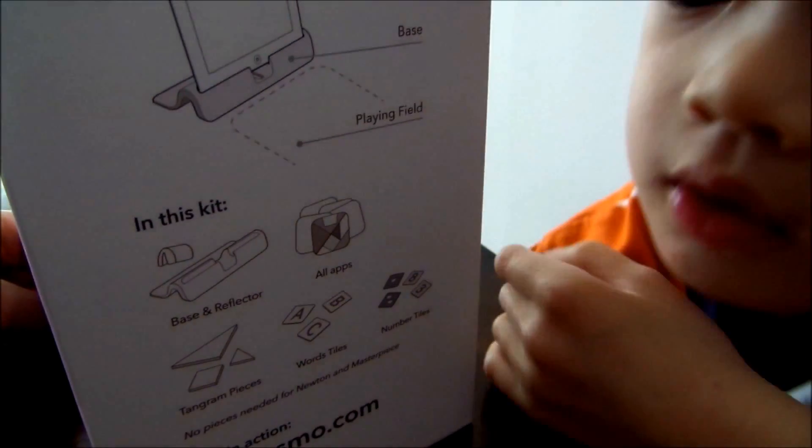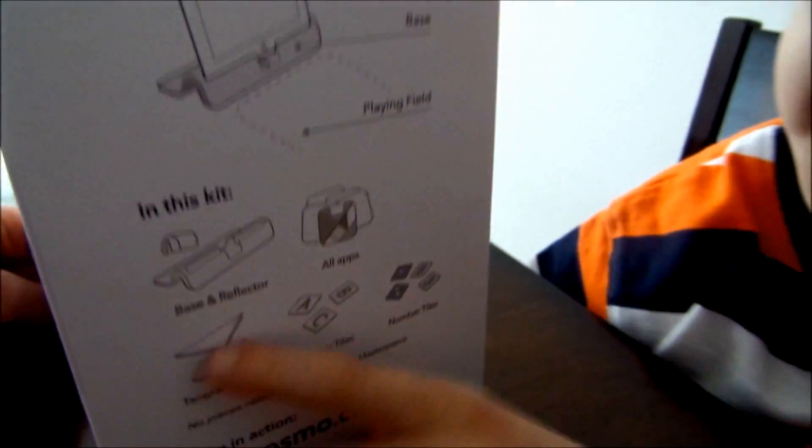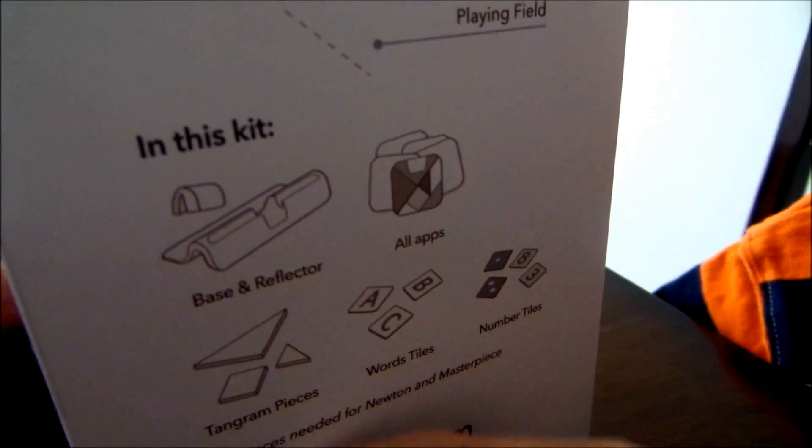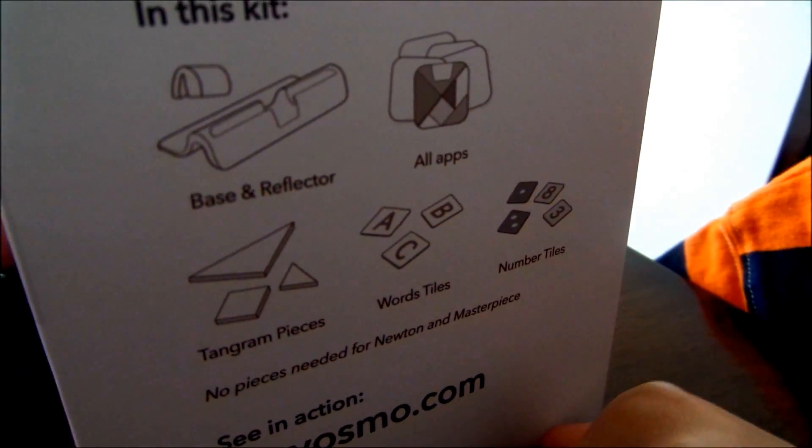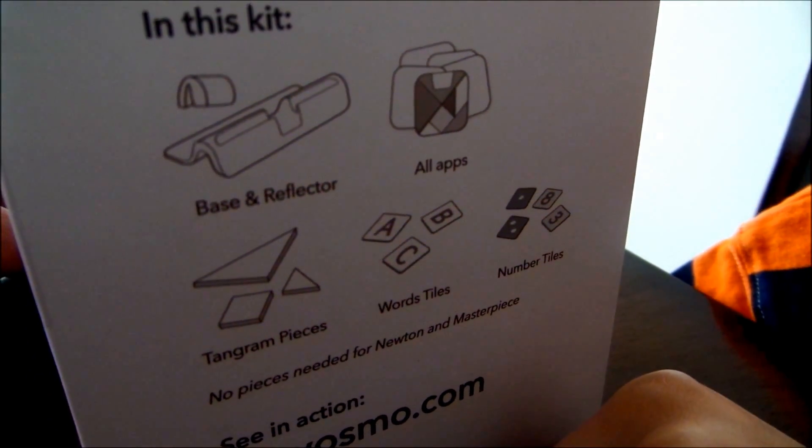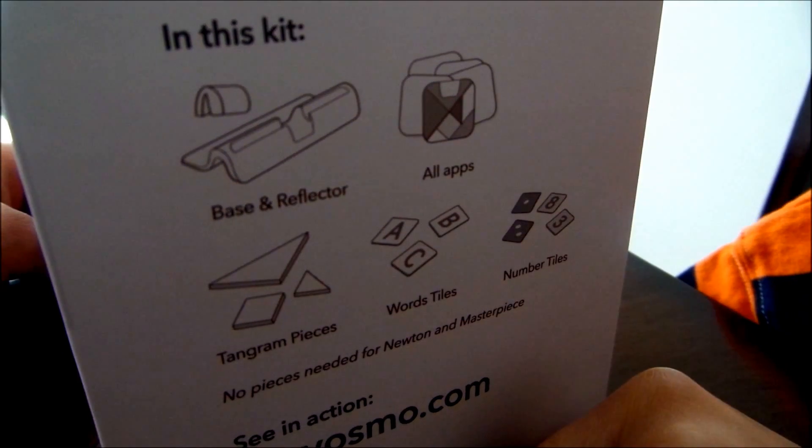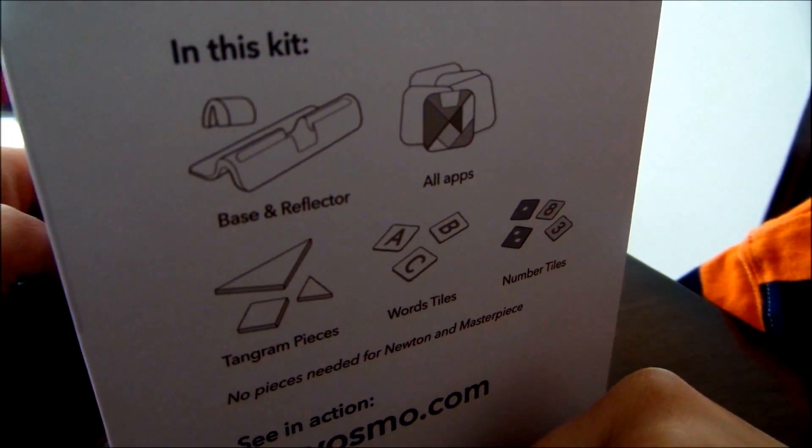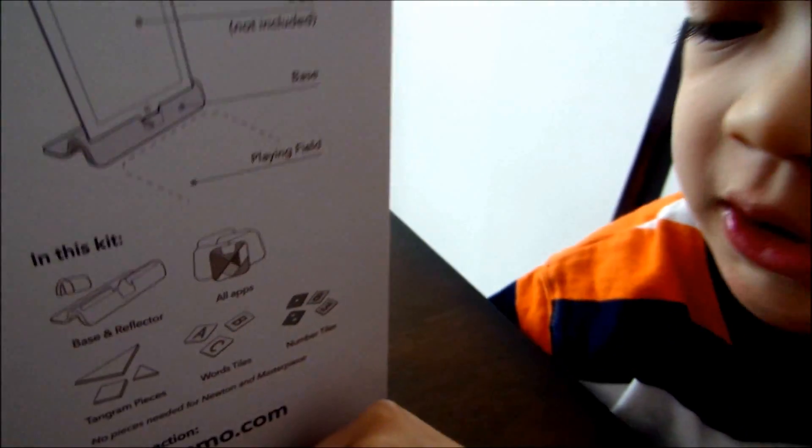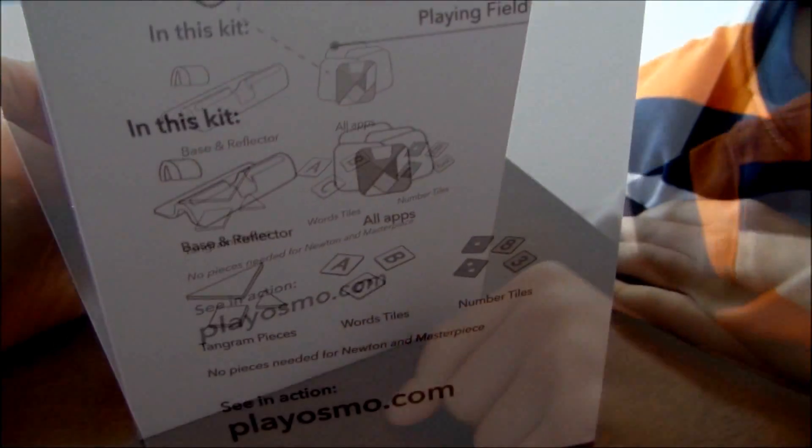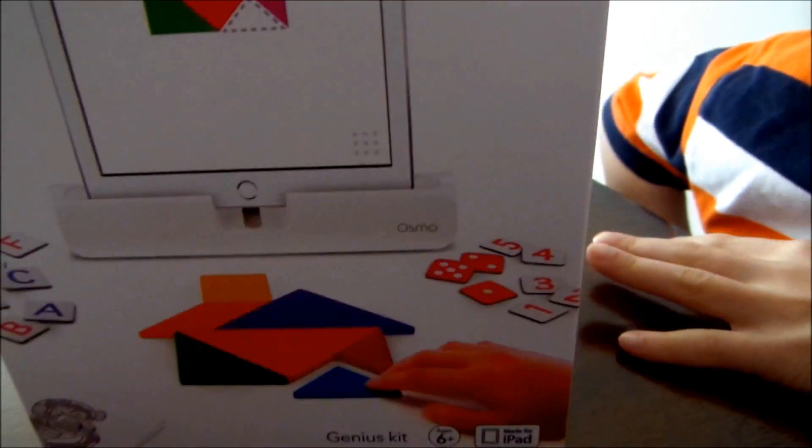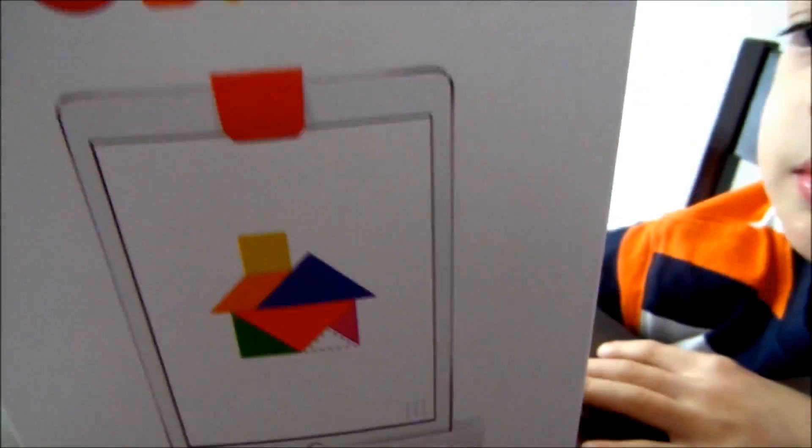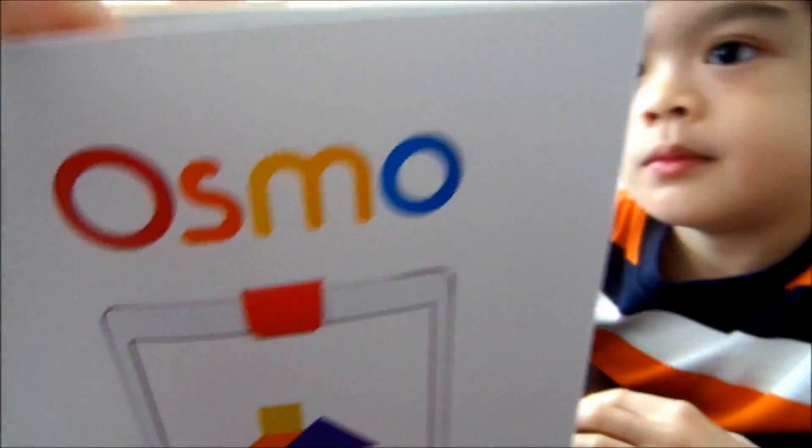What's included in this kit, Jace? A base and reflector, art apps, television pieces, boards, tiles, and number tiles. No pieces needed for Newton and Masterpiece. Alright, so that's what's included in this kit. This is for the Genius Kit, Osmo. Alright, let's just open it up. Go ahead and pull it.